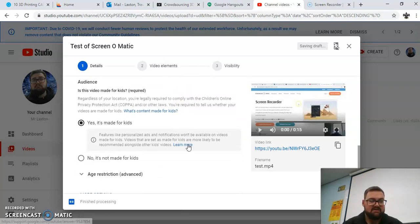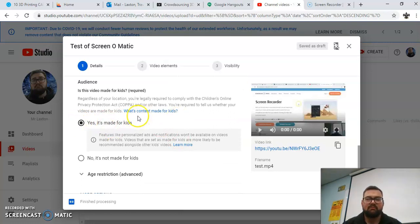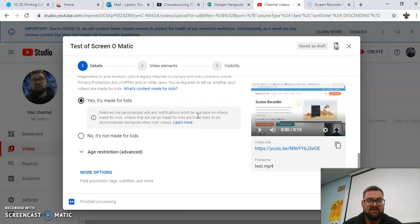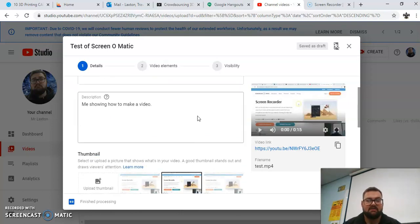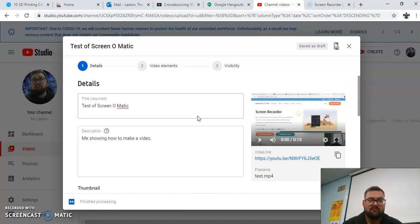If I go down, yes, it's made for kids. So I always say that because, I mean, I'm making educational content, and I'm not swearing and different things like that. So there we go, I've got that there.